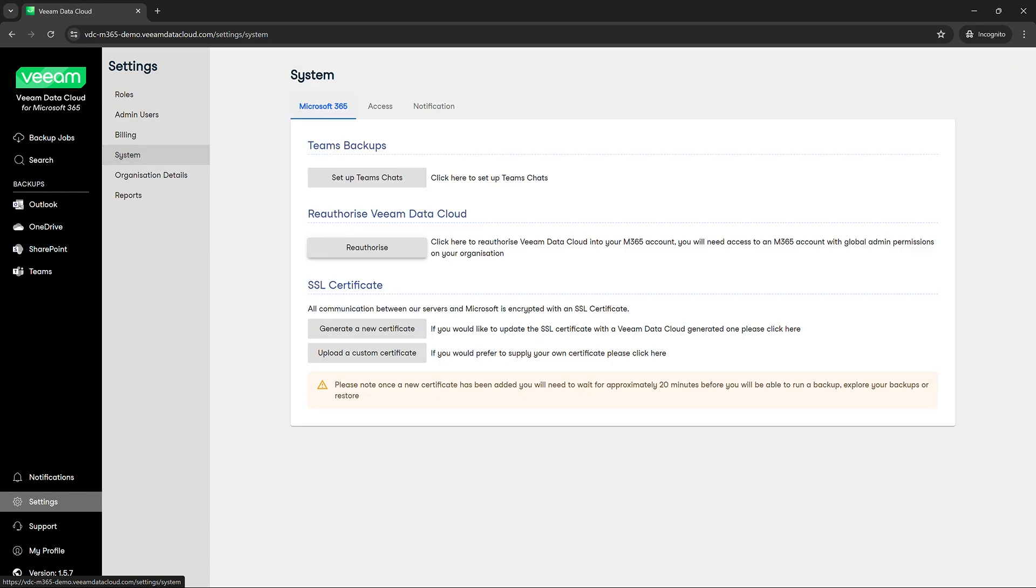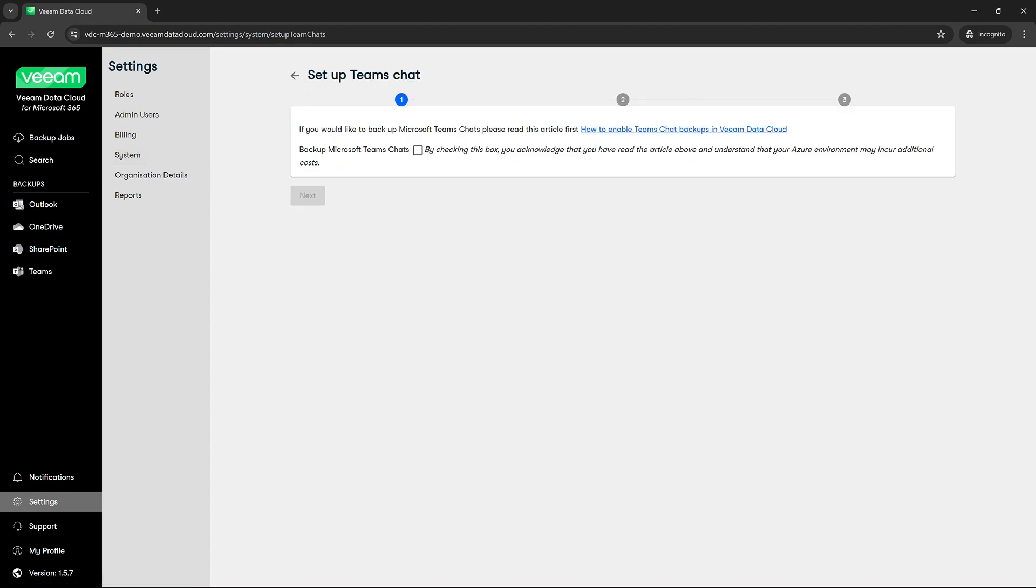Now the first thing you'll see here is if you choose to set up Teams backups we will click here and then click to the link that's provided.